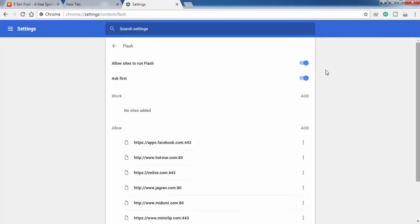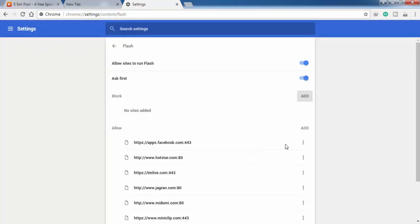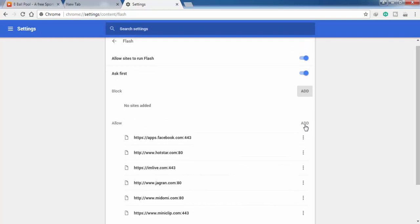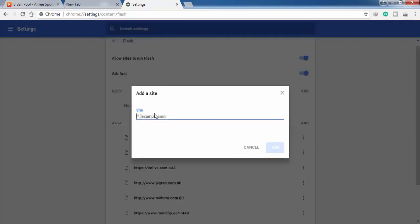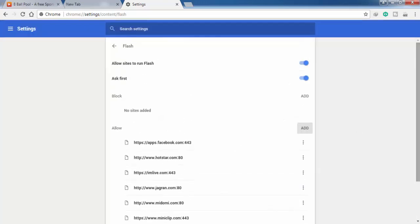Here is the Block section. You can add some websites here to block Adobe Flash Player on those sites. And here are some sites which can use my Adobe Flash Player. You can add any of your favorite websites here to use Adobe Flash Player by default on those sites. This was how you can enable Adobe Flash Player in Chrome on Windows.